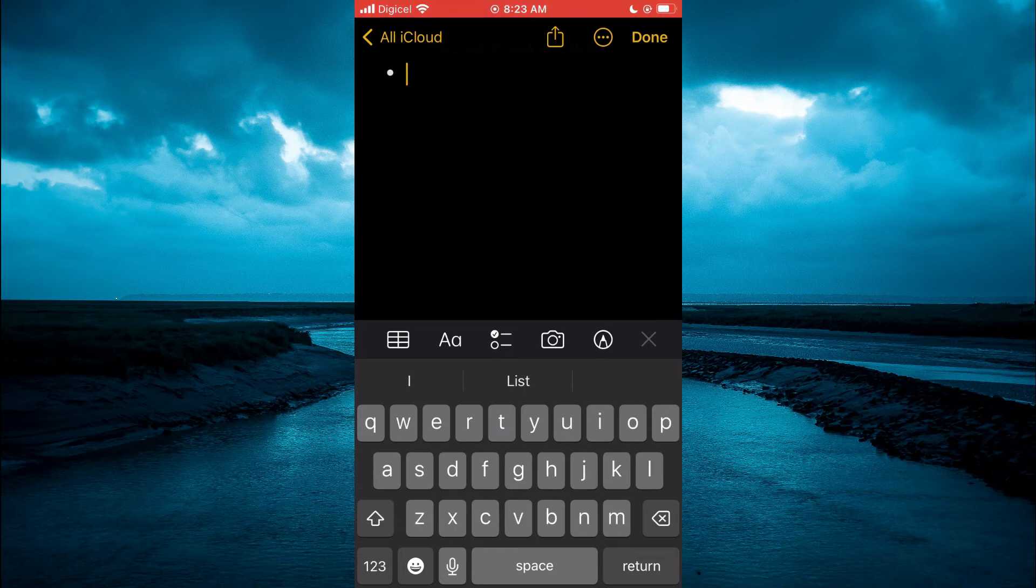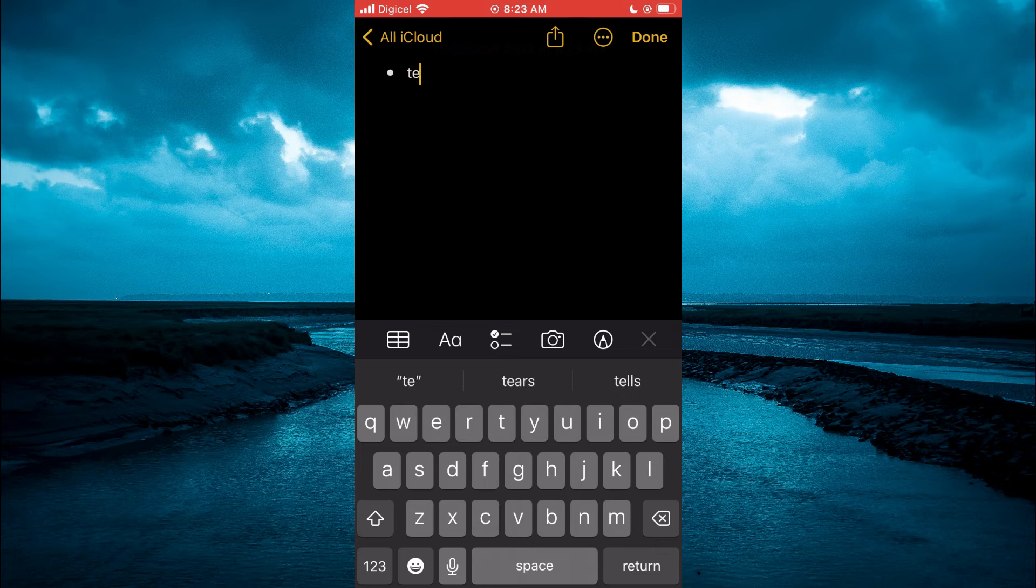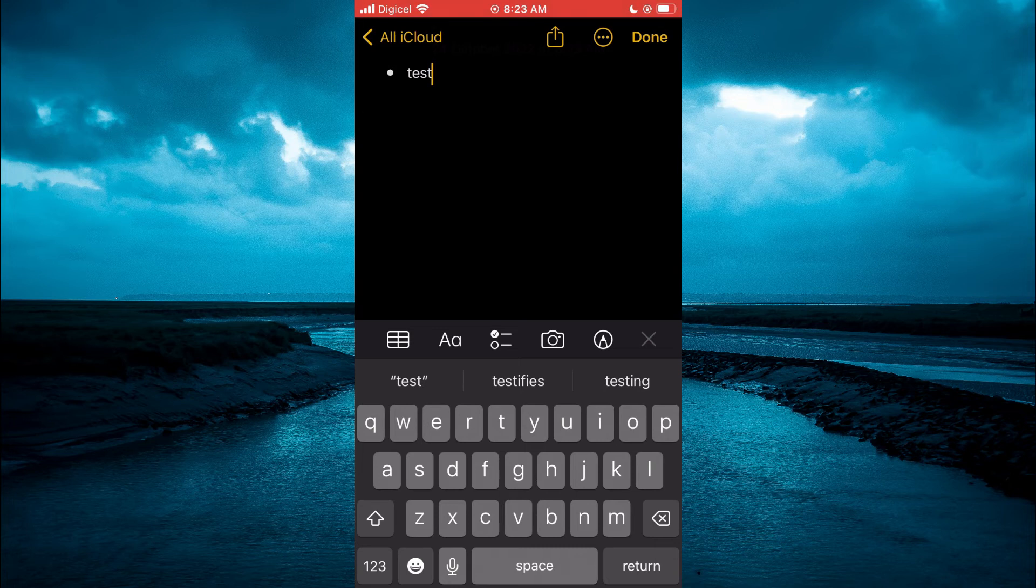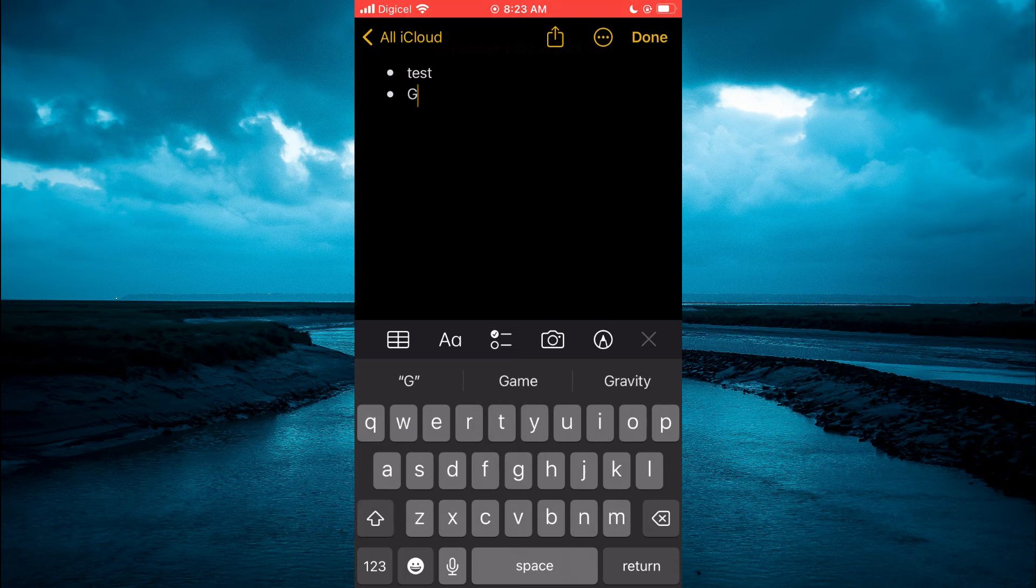Then you can start creating your list. After typing out your first item, you can simply tap on return in the bottom right hand corner, then type in the next item.